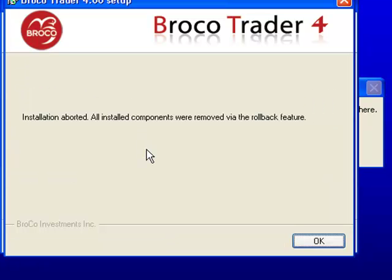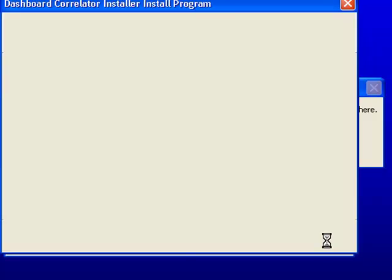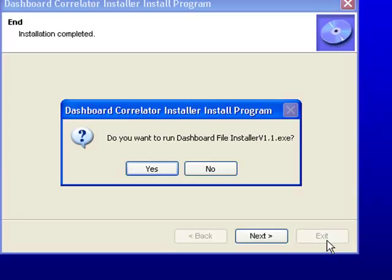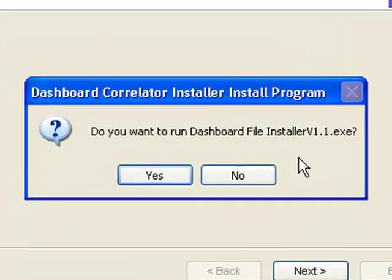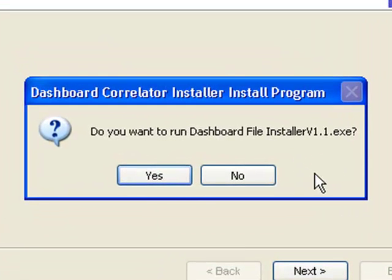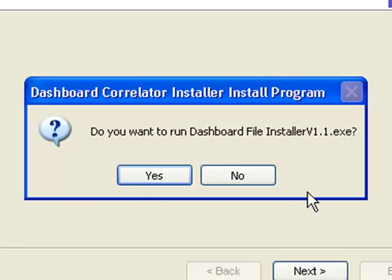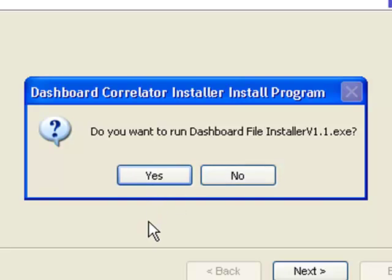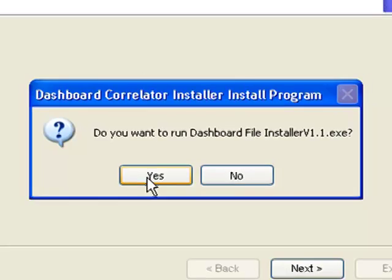Now the second part of the installation pops up, and this is the actual files being installed. So it auto-installs the various files—you don't have to work out which DLL goes in the libraries, which file goes to indicators and templates, etc. It does it automatically for you, so all you do is click Yes.